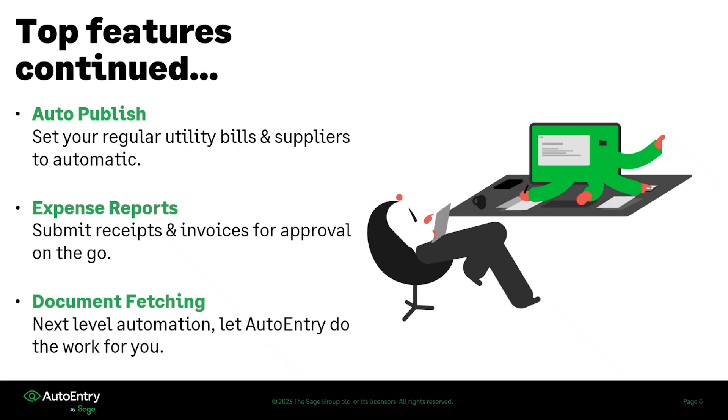And if you want to get right down into the next level of automation with our document fetching option, you can have AutoEntry pull your documents from your suppliers such as your hydro companies, gas companies, bank statements, phone bills. And you can connect those to AutoEntry and it'll pull in your statements on a weekly basis.